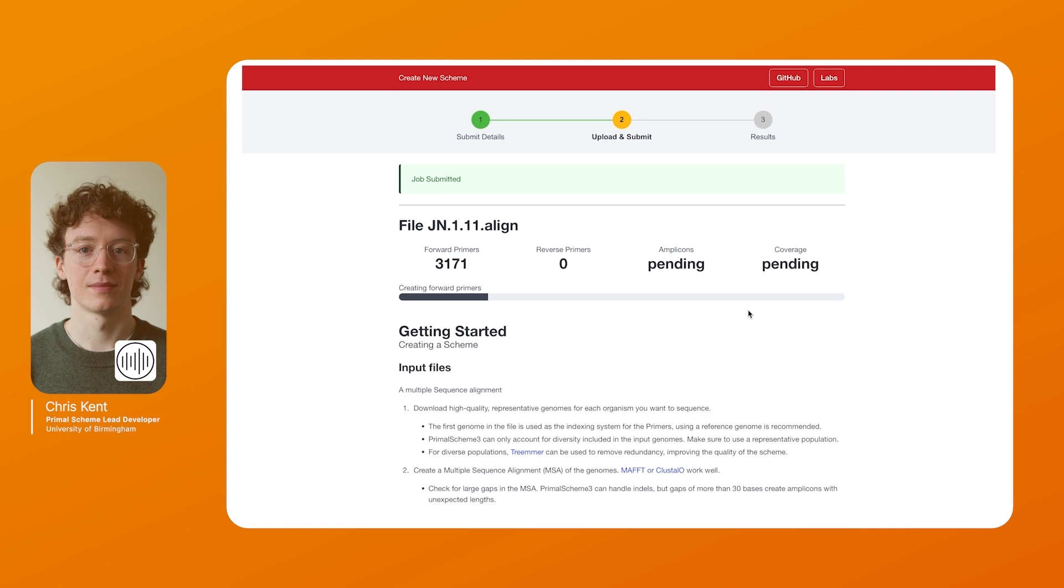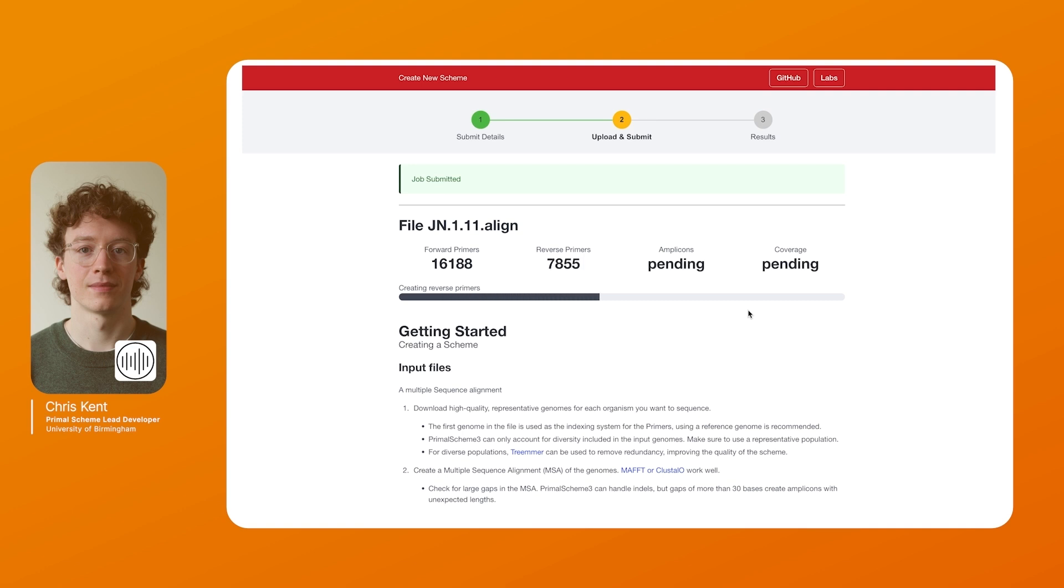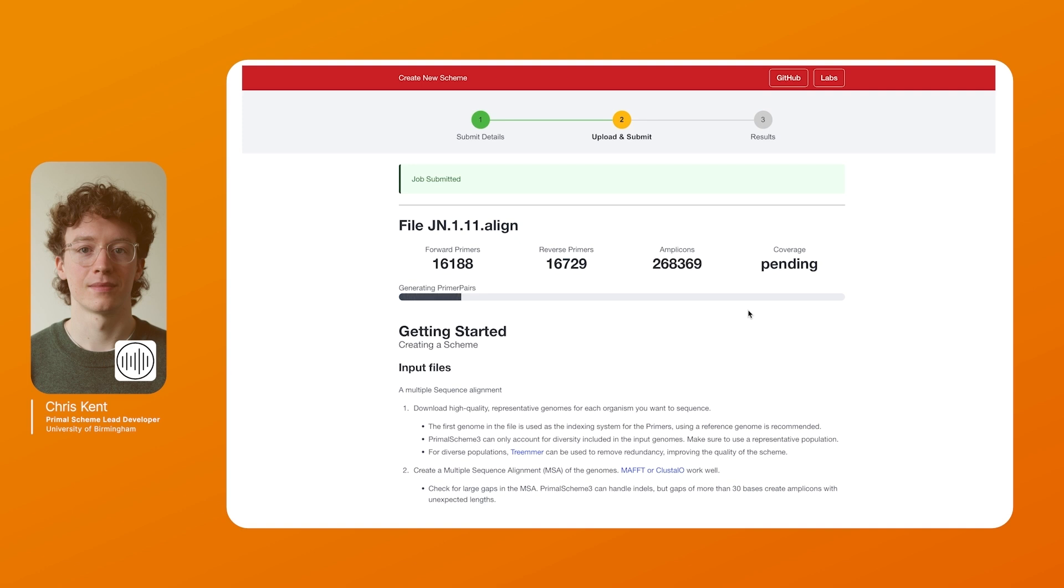So at each step in the genome here it will calculate what position can be used as a forward primer. It will then calculate what positions can be used as a reverse primer and it will combine all of these to work out what amplicons meet the criteria that we need. I'm looking forward to seeing how people use this tooling to create new primer schemes to sequence new and uncharacterised viruses.